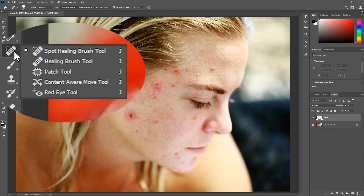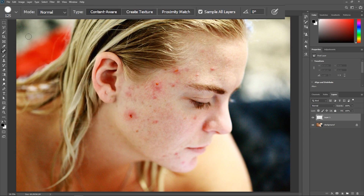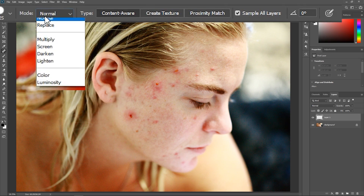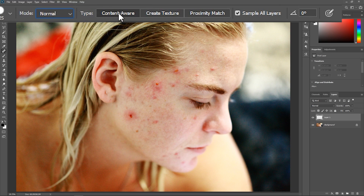In the tools panel, activate the spot healing brush tool, not to be confused with the healing brush tool underneath. In the options bar, set the mode to normal, set the type to content aware, check sample all layers, and make sure the angle is set at zero degrees.